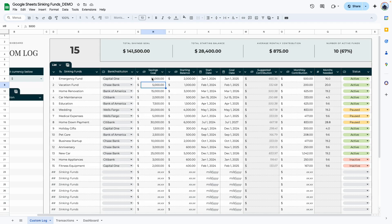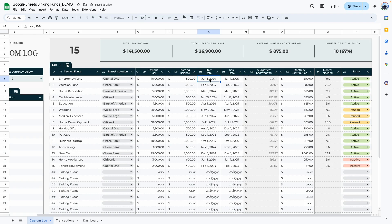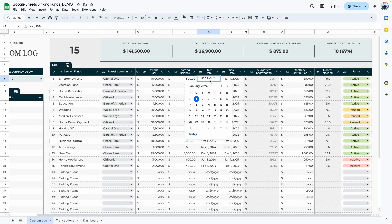Here is where you type in your savings goals. For example, if you want to save ten thousand dollars for the emergency fund, you type that here. Enter your starting balance — if it's zero, type zero. Type in whatever amount you need for that specific sinking fund; let's change this to five hundred dollars. Your start date is the day you started saving that fund, or the day you're completing the entry.